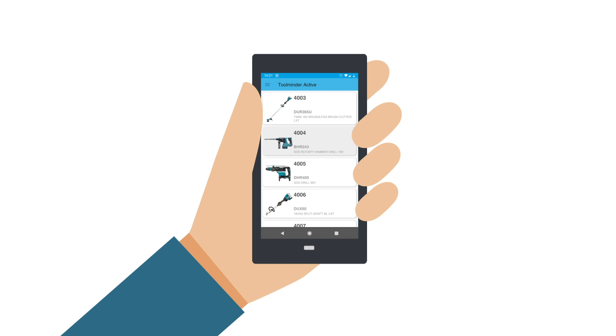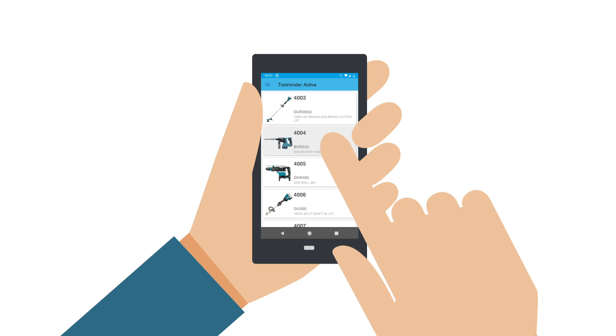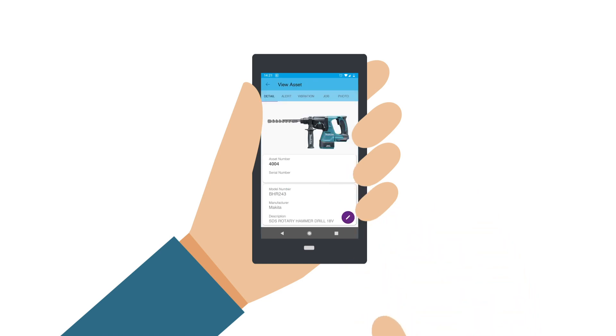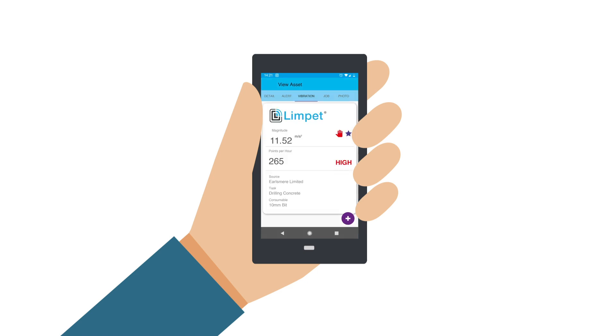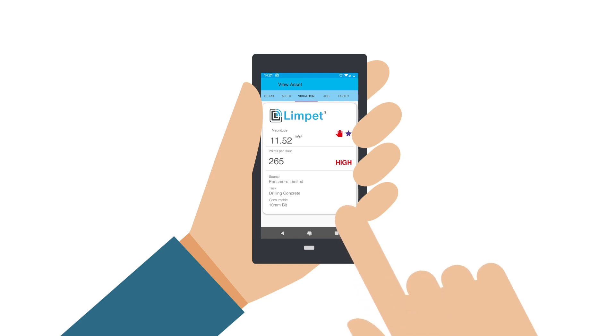Each Limpit holder is RFID-enabled. Using the ToolMinder app on your mobile device, scan the RFID-enabled holder. This will automatically locate the vibration magnitude of the equipment to be used from your pre-configured Tool Asset Register installed on your mobile device. Your mobile device screen will now display the download icon. Press to automatically download the vibration magnitude to the Limpit fitted to the tool to be used.